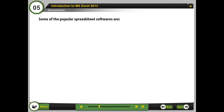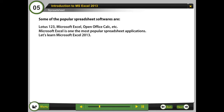Some of the popular spreadsheet softwares are Lotus 123, Microsoft Excel, OpenOffice Calc, etc. Microsoft Excel is one of the most popular spreadsheet applications. Let's learn Microsoft Excel 2013.